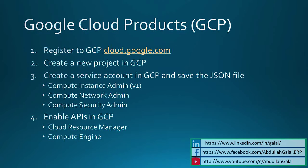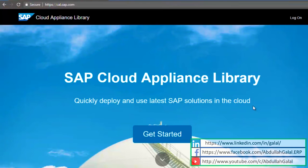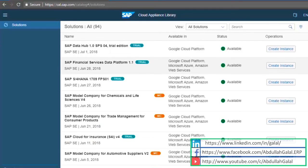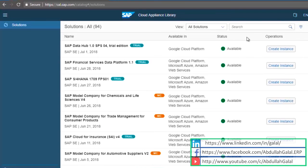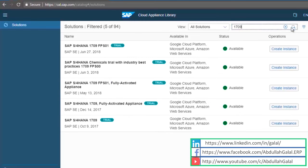Now I'm going to move to the SAP Cloud Appliance website, cal.sap.com. Get started. This is a list of all the SAP solutions that we can try and deploy on the cloud. Now I'm going to search for 1709.